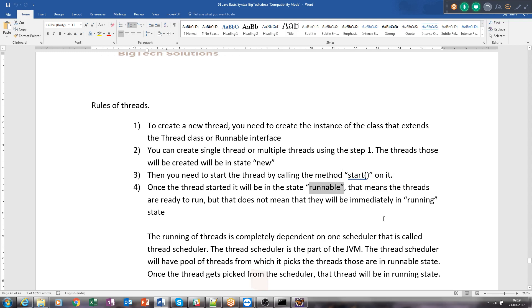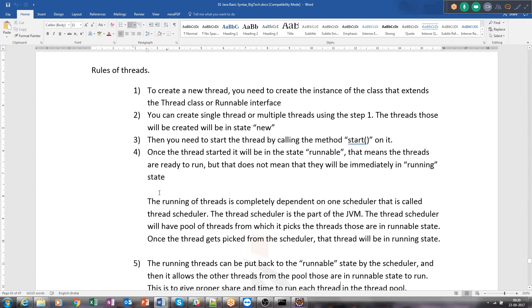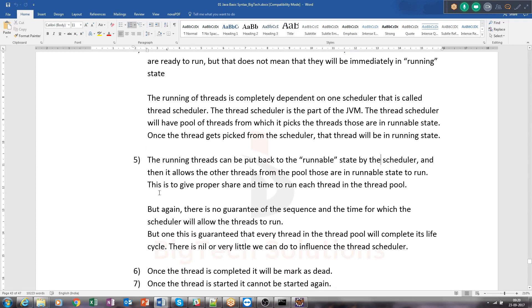When you call start, the thread moves from new to runnable state. Once the thread is in the runnable state, you lose all control on it. JVM will handle all the states and execution internally. Once started, the thread is in the runnable state — the threads are ready to run but that does not mean they will be immediately in running state. It is just marked runnable, meaning the JVM thread scheduler can make it running at any time. The Thread Scheduler is the part of JVM and will have a pool of threads.